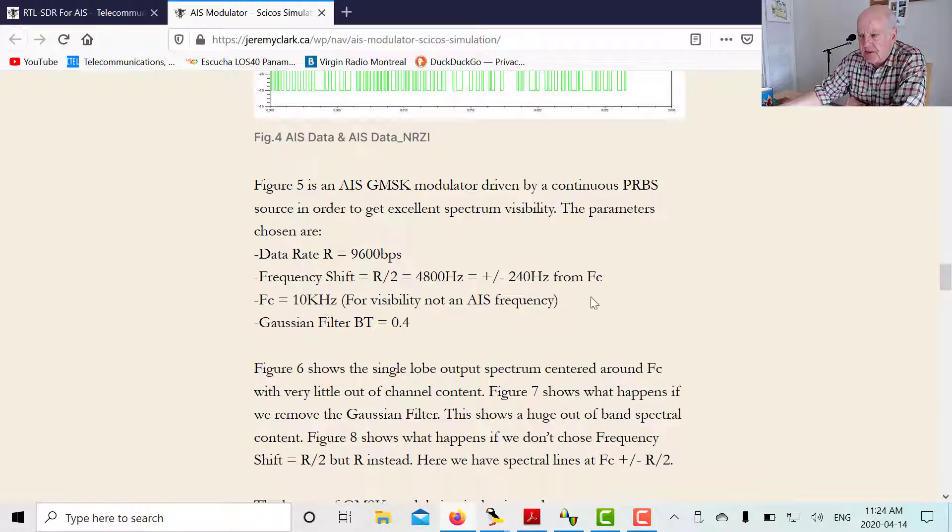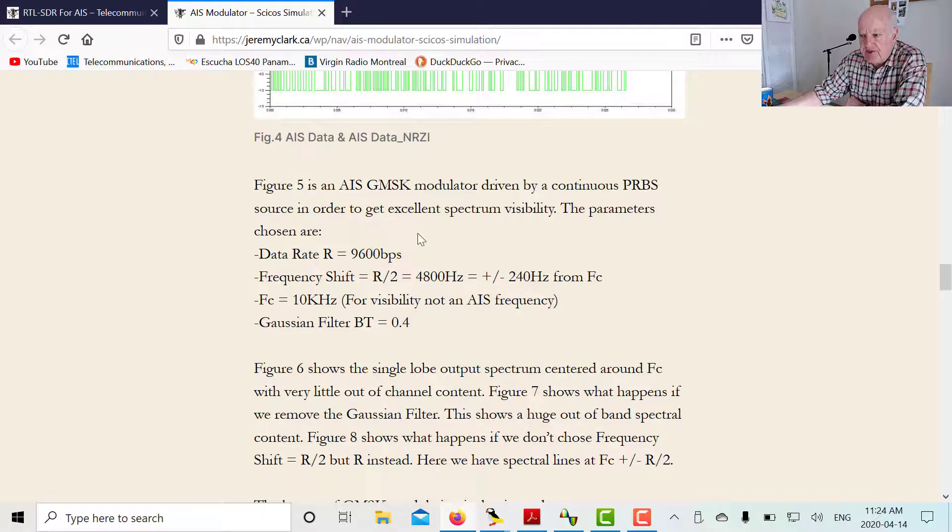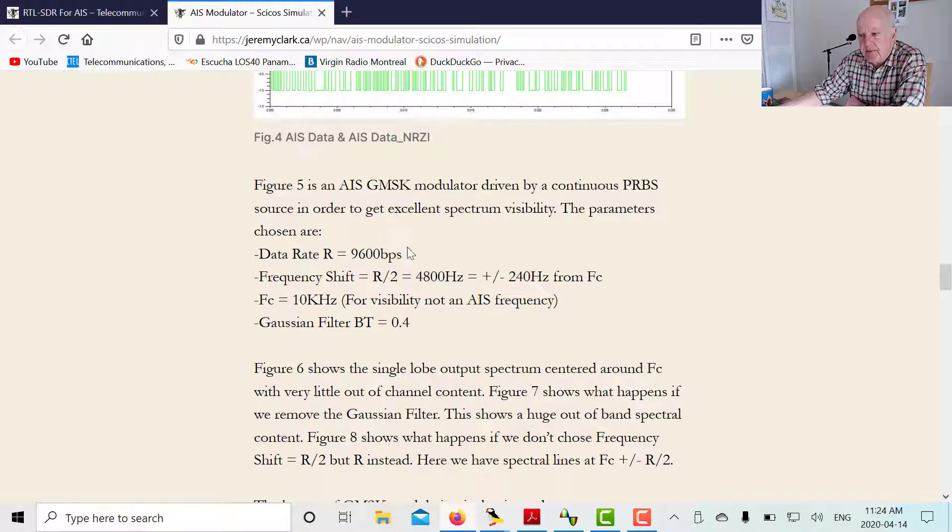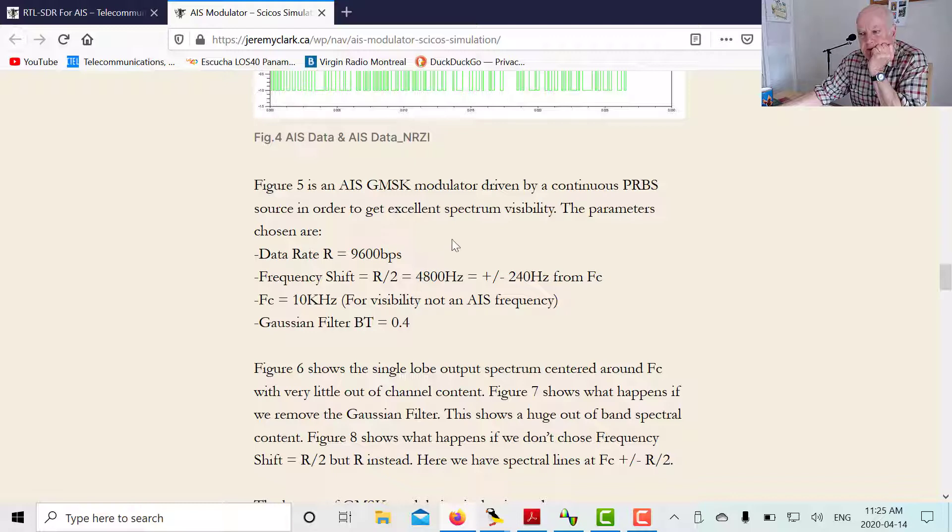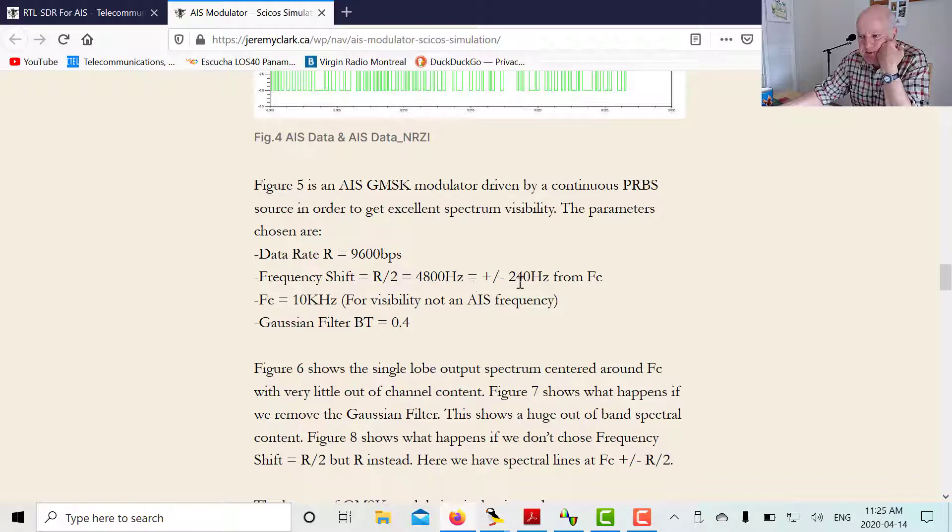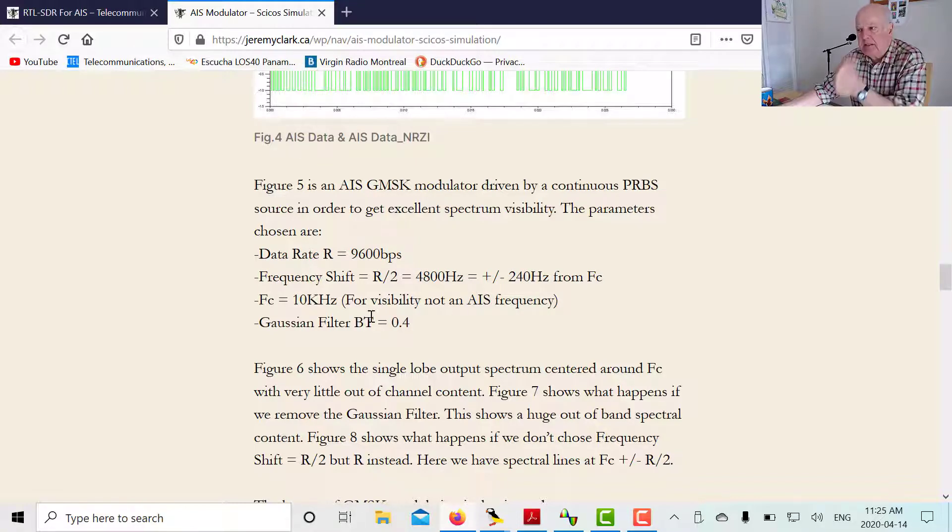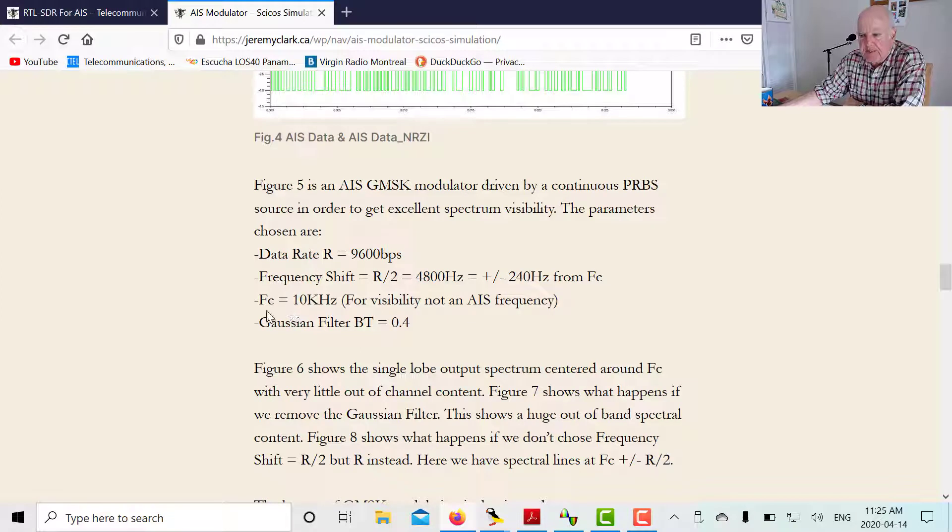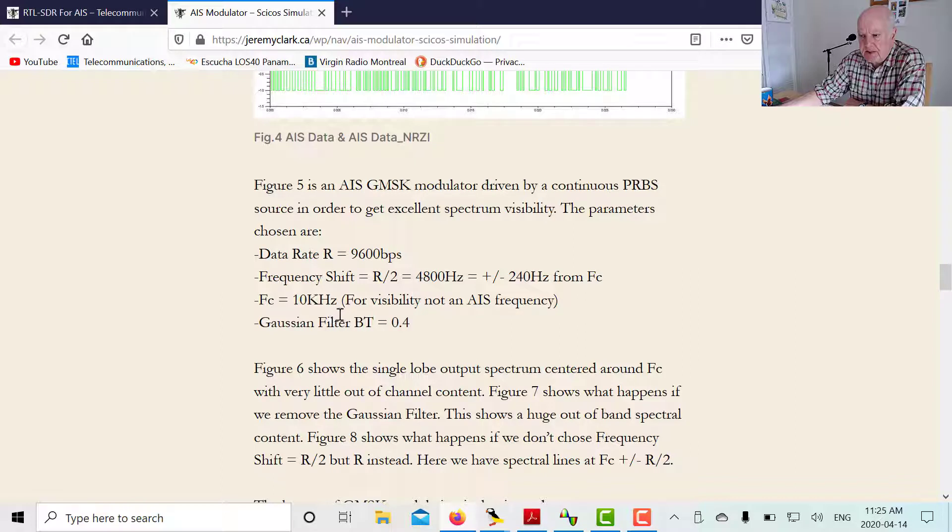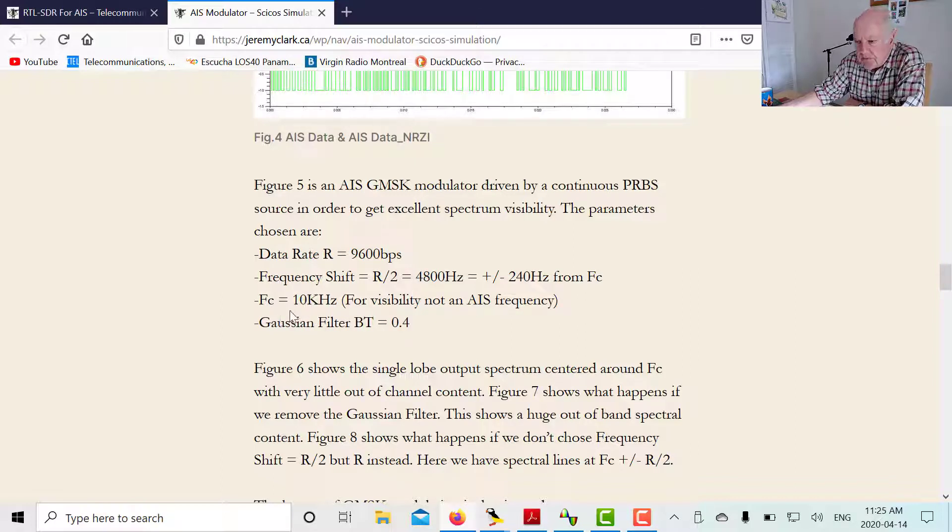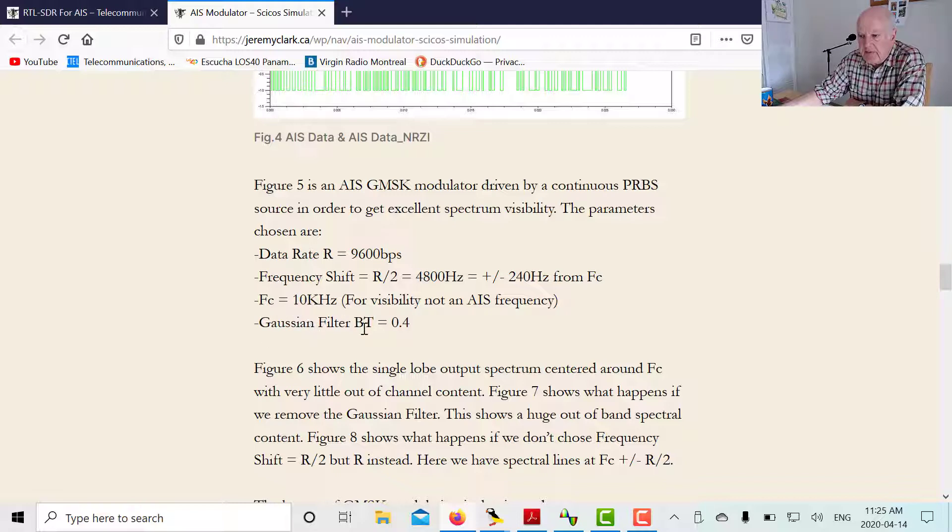Here's the data from the AIS parameters, data rate 9,600. In GMSK, what we do is we make the shift equal to half the data rate. So the data rate is 9,600 bits per second, so our shift is going to be 4,800 hertz. From the lowest frequency to the highest frequency it's going to be 4,800 hertz, or from the center frequency it's going to be 2,400 hertz either side. Just for visibility in Psycos, I'm going to make my center frequency at 10 kilohertz. Otherwise I won't be able to look at the sidebands and everything because it'd be 176 megahertz in the math, I can't see it with the FFT. So we're going to use 10 kilohertz. The Gaussian filter BT product is 0.4.